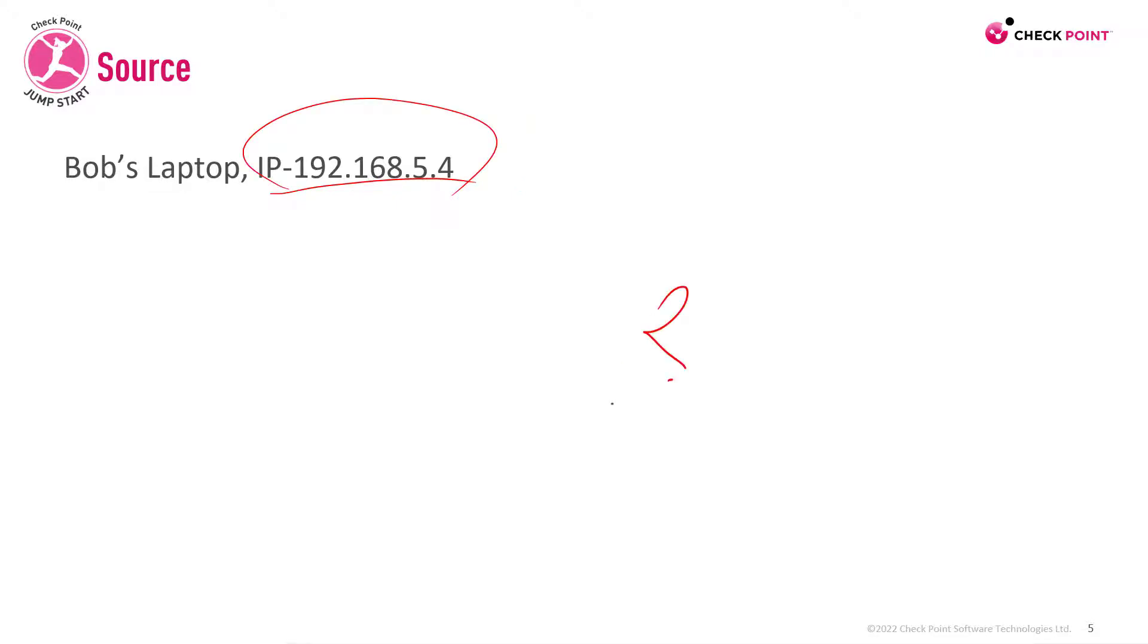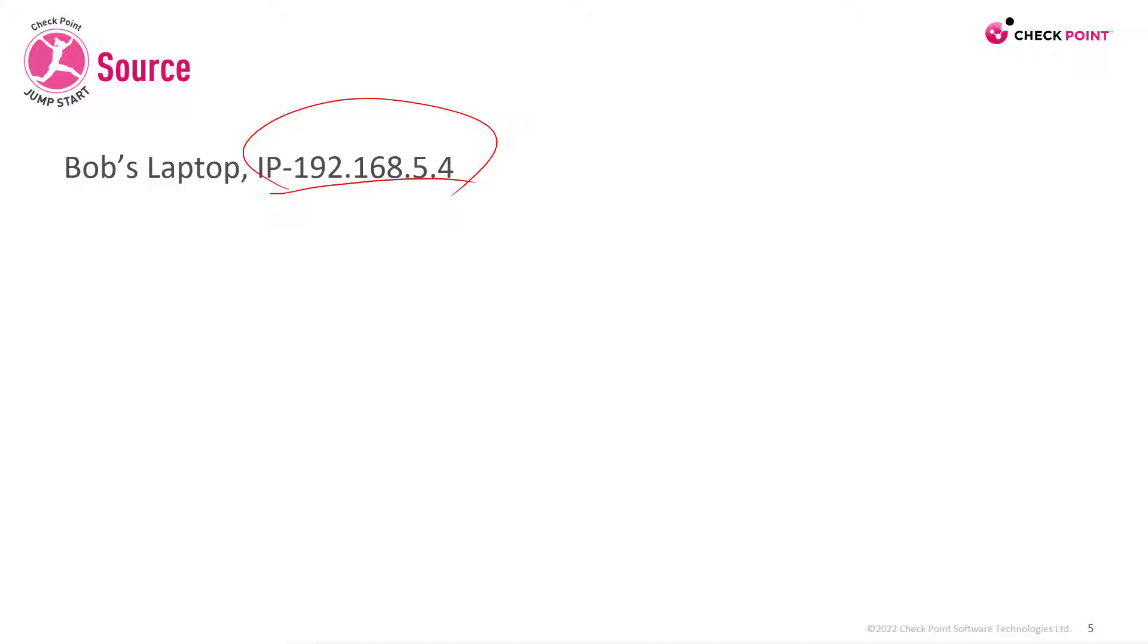But what if Bob changes a network? What if Bob changes his laptop? What if Bob has a second computer? I'm afraid the IP address is just too static.